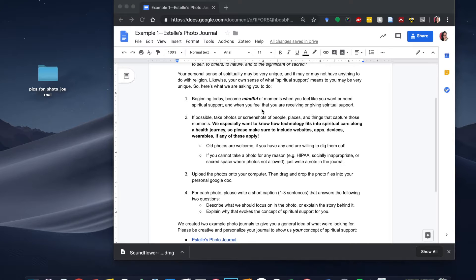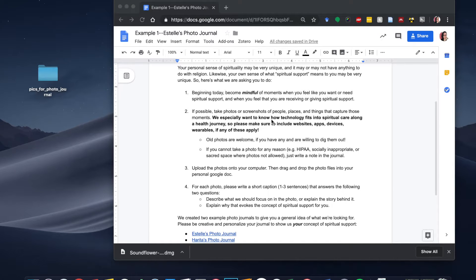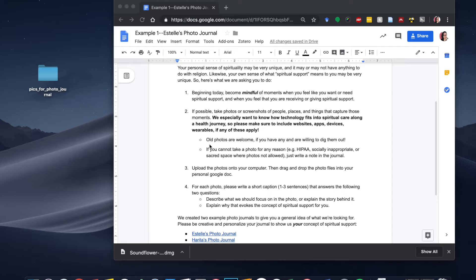The second step is to take photos or screenshots of people, places, and things that capture those moments. And just make a note that if you already have photos stored in your phone or on your computer, you're welcome to use old photos that you already have if you're willing to find them and dig them out.